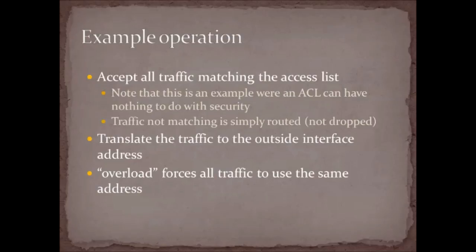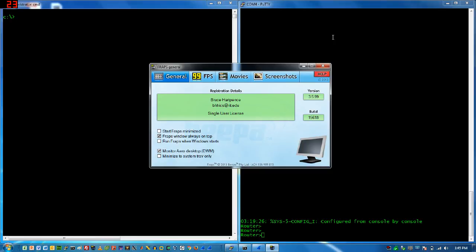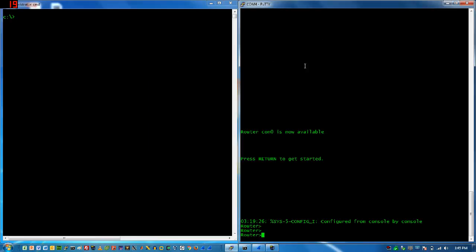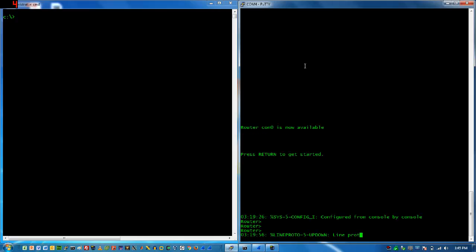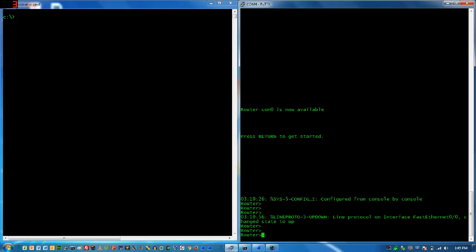Without further ado, let's go ahead and do the demo. Today's video is definitely not an advertisement for Camtasia — I've tried three or four times to get this to work and it's blue-screened my machine every time. So I'm back to FRAPS; here we go.